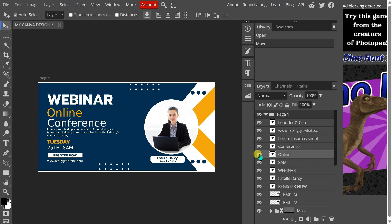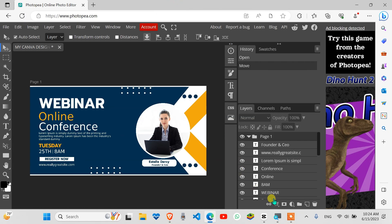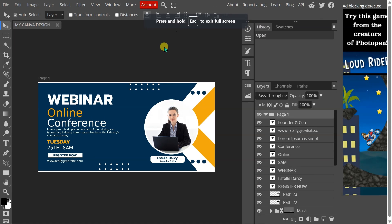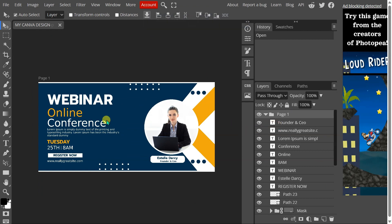And that's it! You've successfully converted your Canva design into a PSD file that you can now work with in Photopea. With this newfound flexibility, you'll be able to take your designs to the next level and create even more impressive graphics.